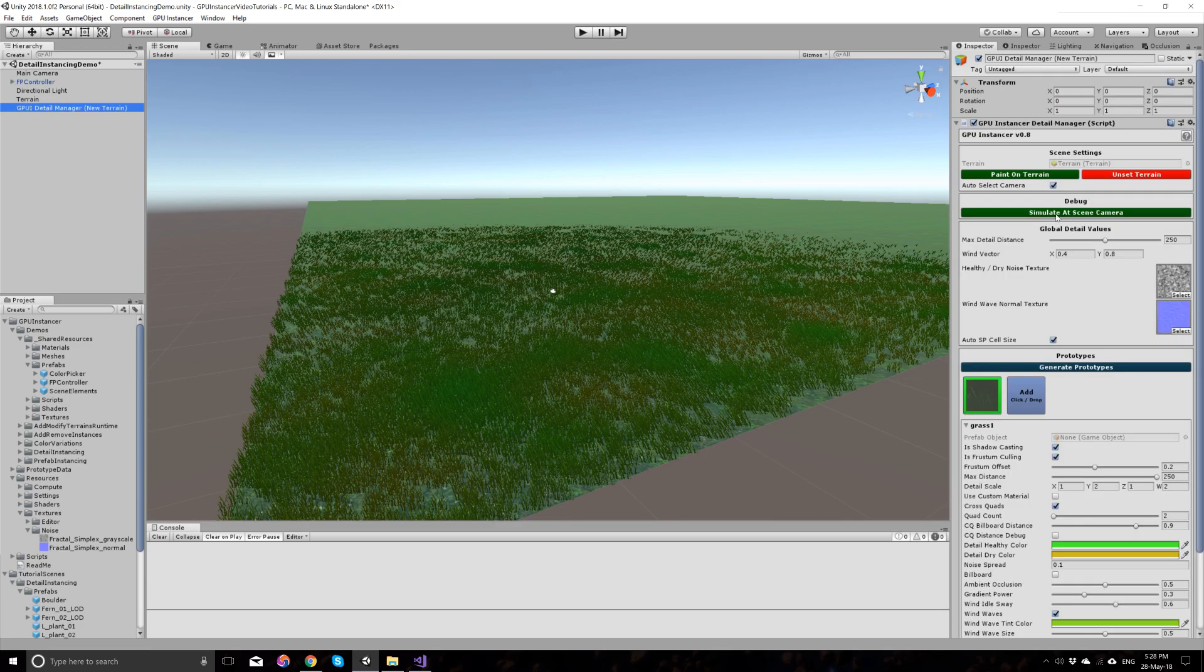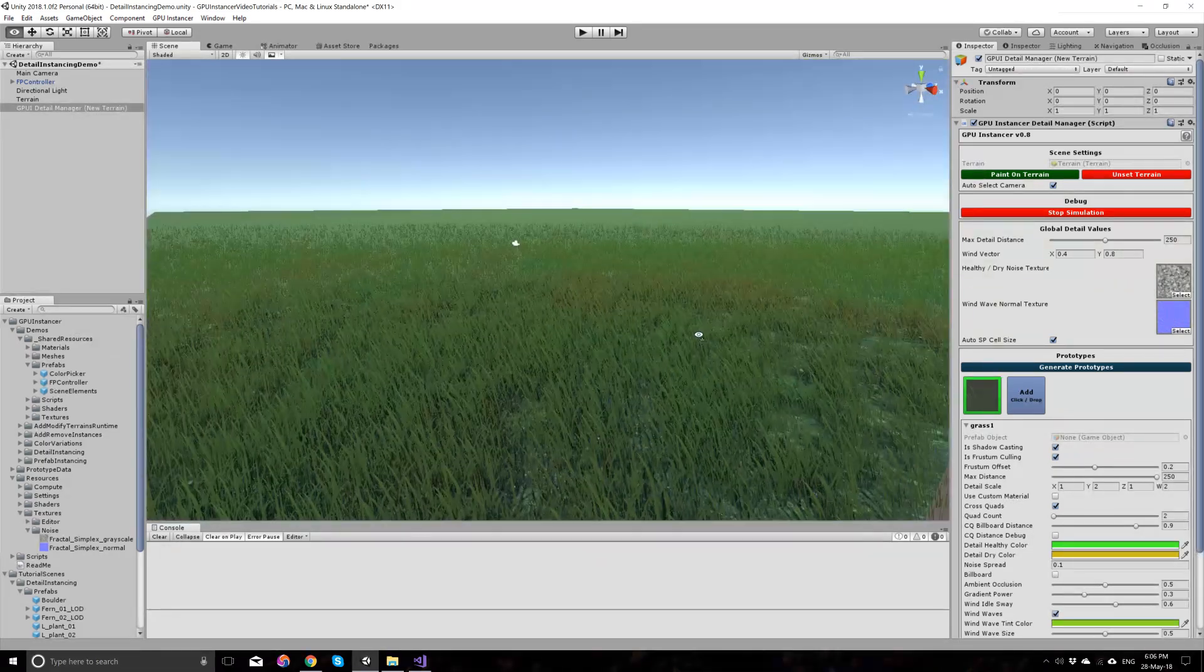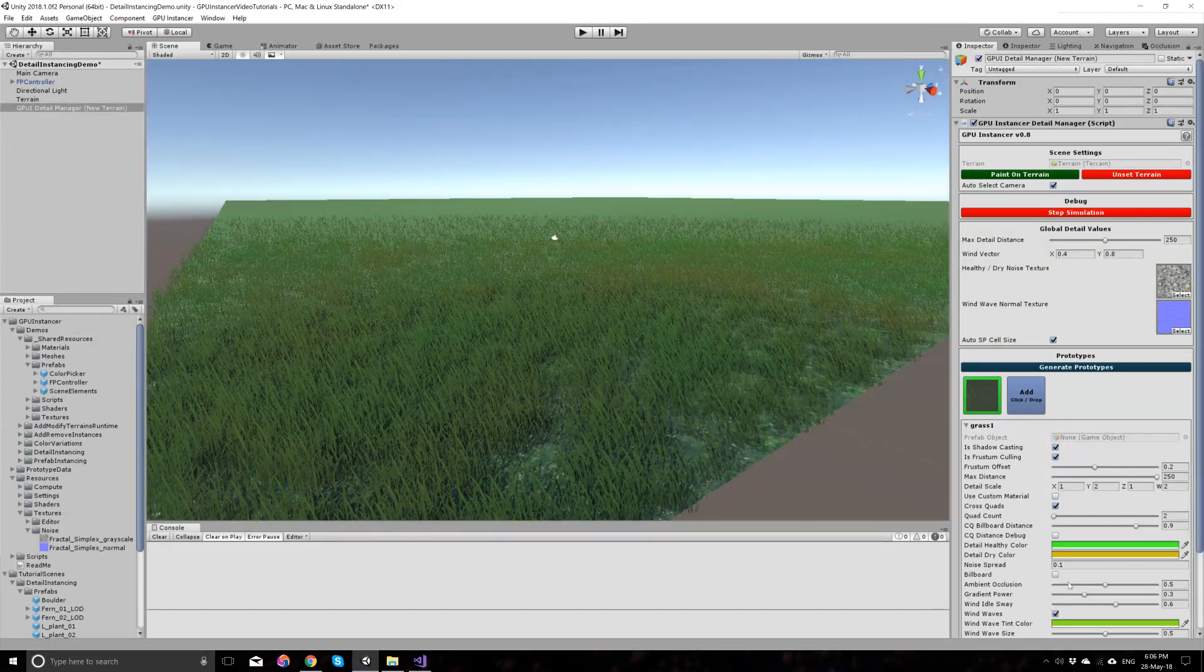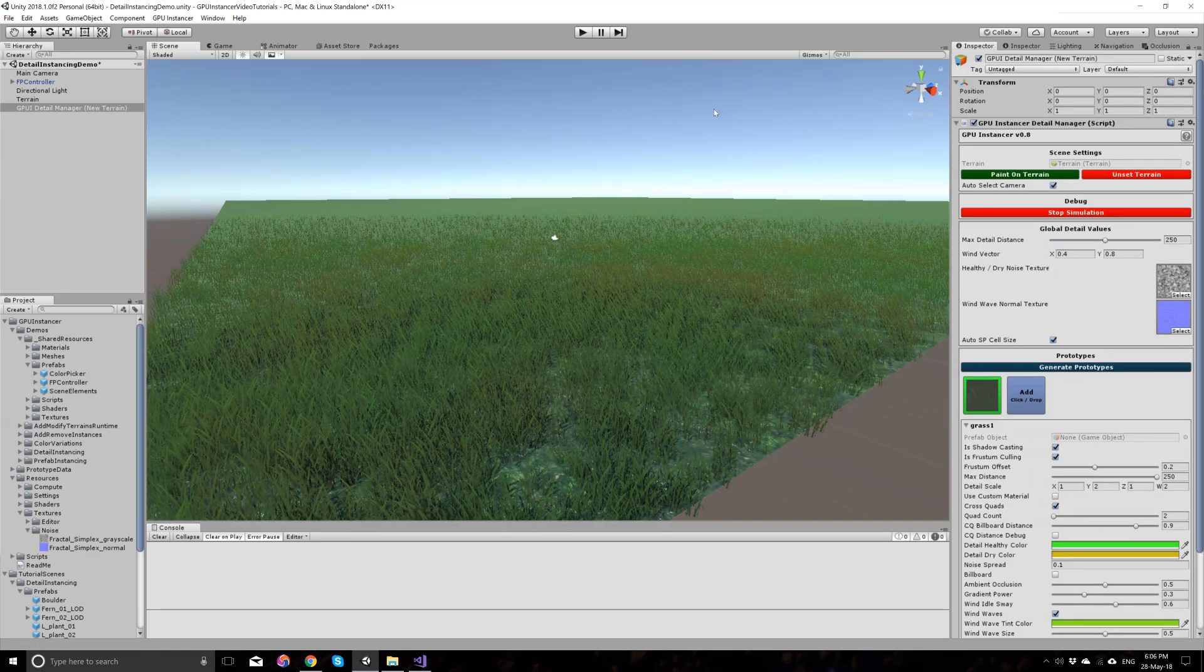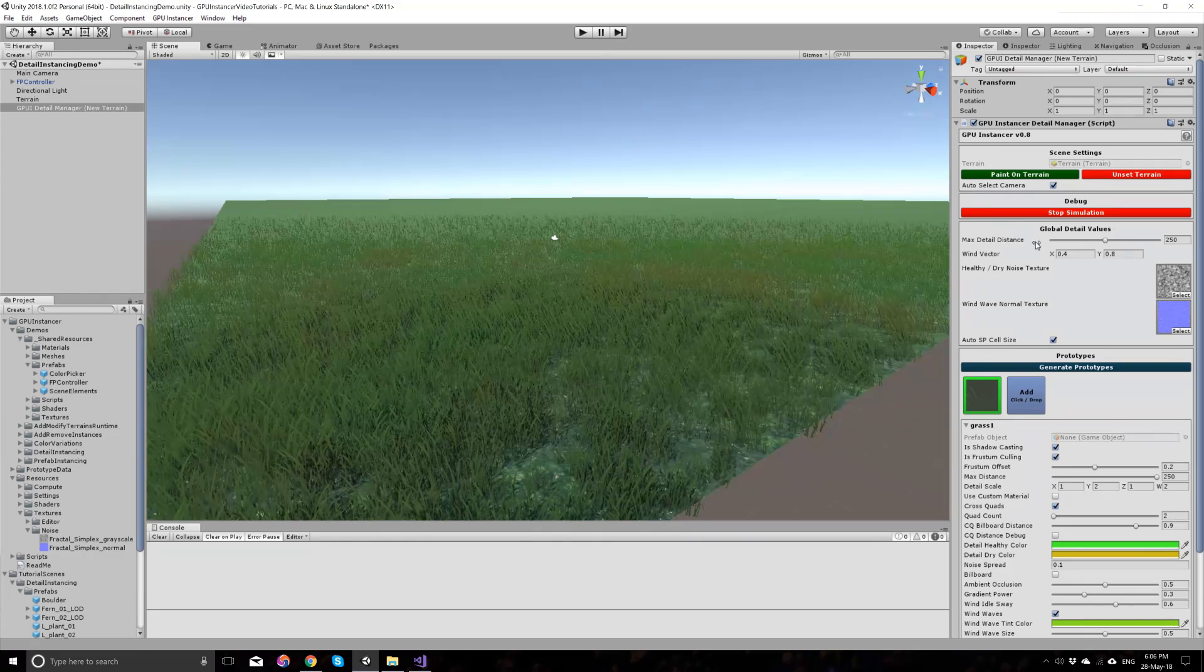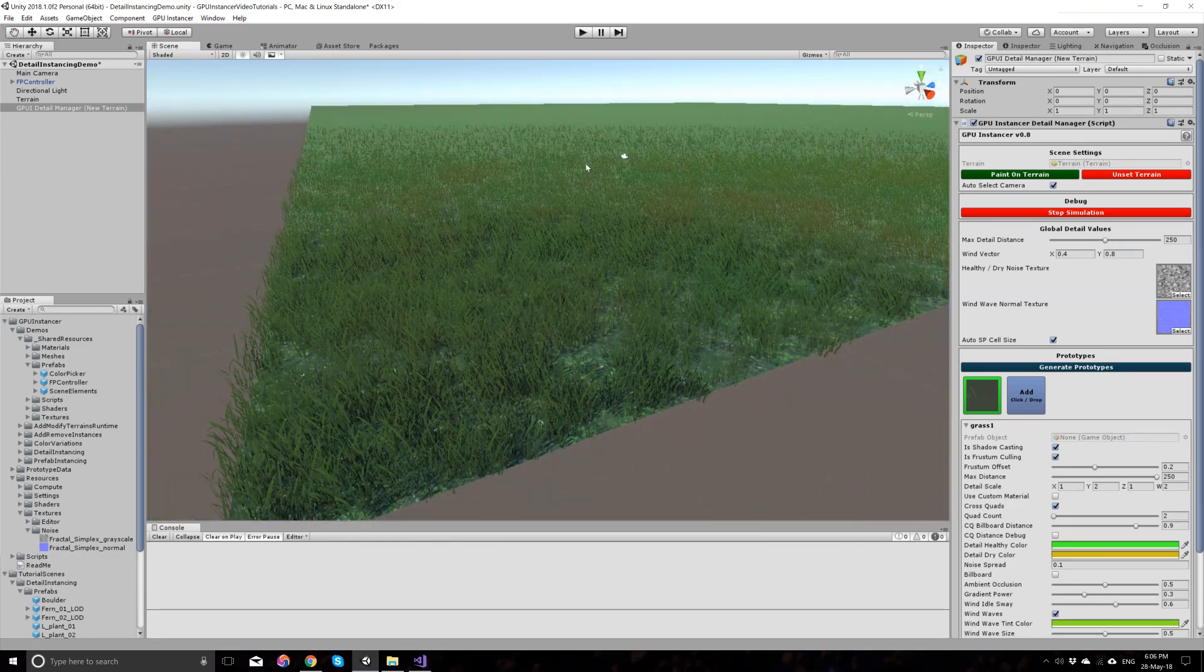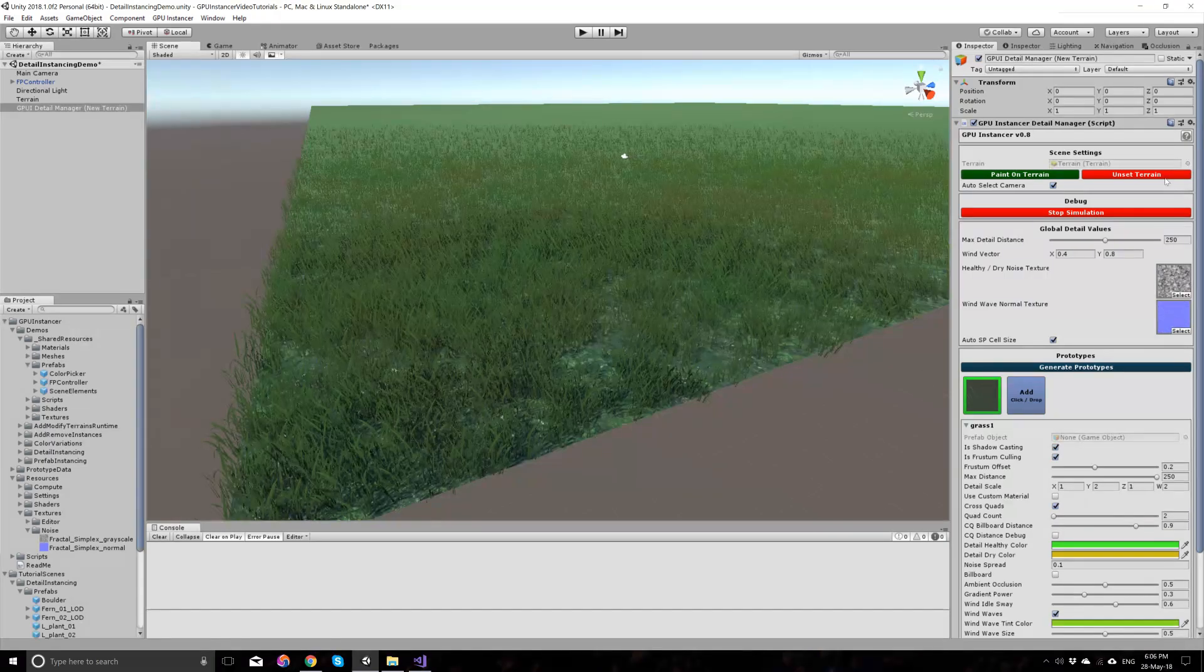So we have a simulation option here under this debug menu. And by using this button, you can see how your terrain will look like with all the settings that you have defined without having to go through the trouble of running the game in the editor here. This is not designed to be used while painting your details. It's just to give you an idea about how your terrain will look like.